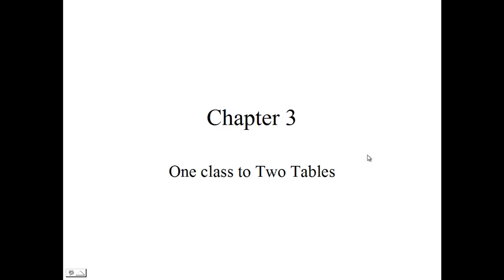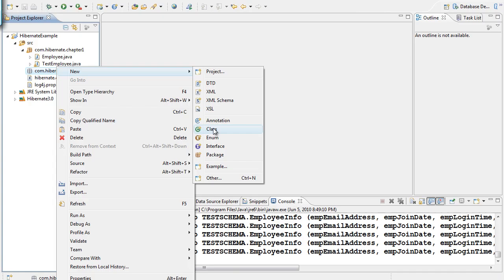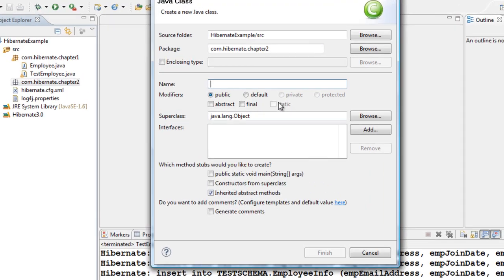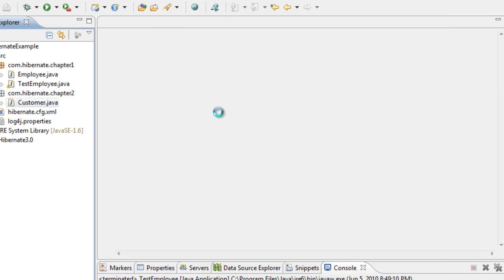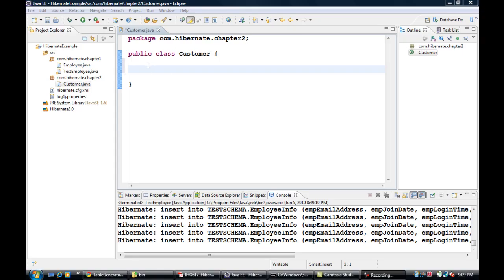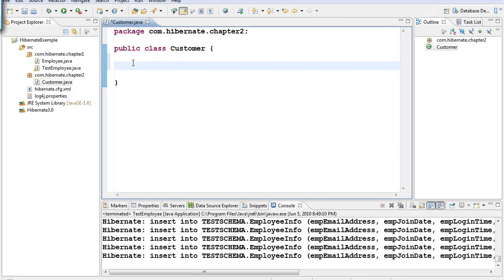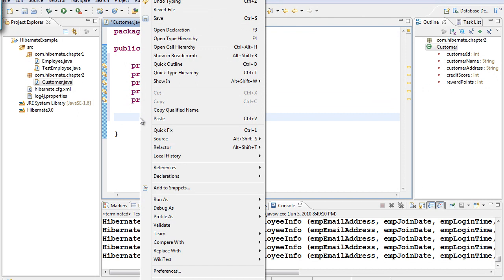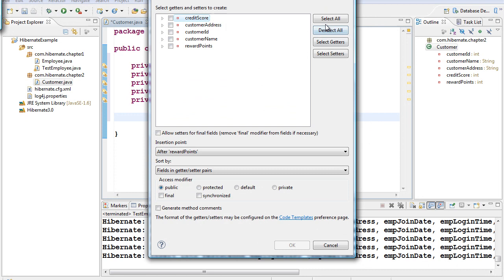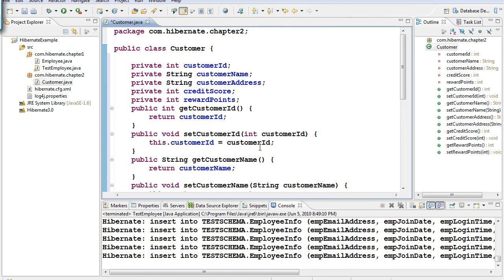In Chapter 3, we are going to learn how to split one class into two tables. Let's create a class called Customer. In this class I'm going to have customer ID, customer name, customer address, credit score, and reward points. Now I'm going to generate the getters and setters — select all and click OK.